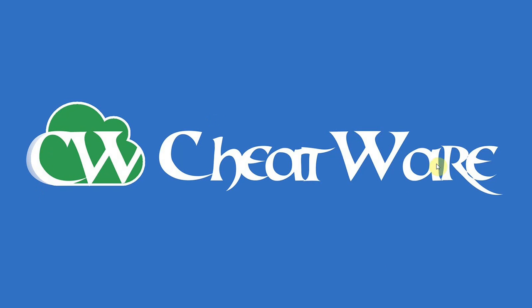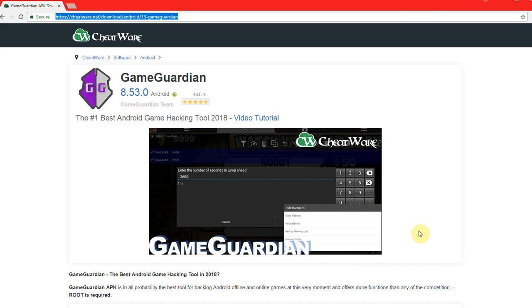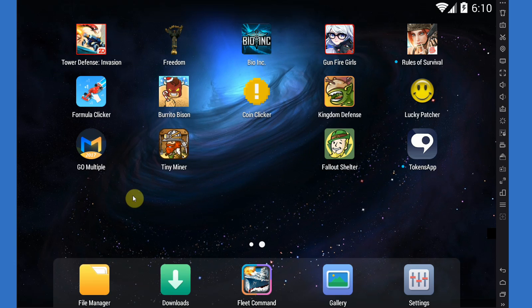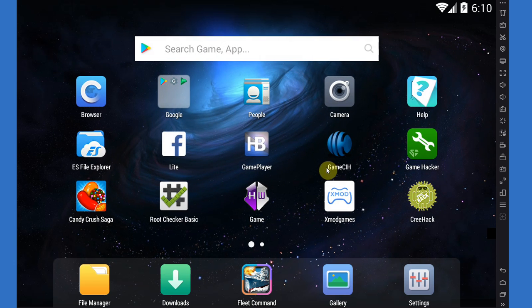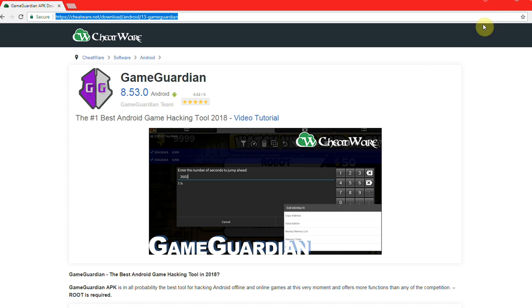Hello everybody, I'm Sam from Cheatware.net and today I'm going to show you a brand new method on how to use GameGuardian, this little app right here, without a root. This is a new method that has just become available a few days ago and the awesome developers of GameGuardian have informed me that this is now possible.